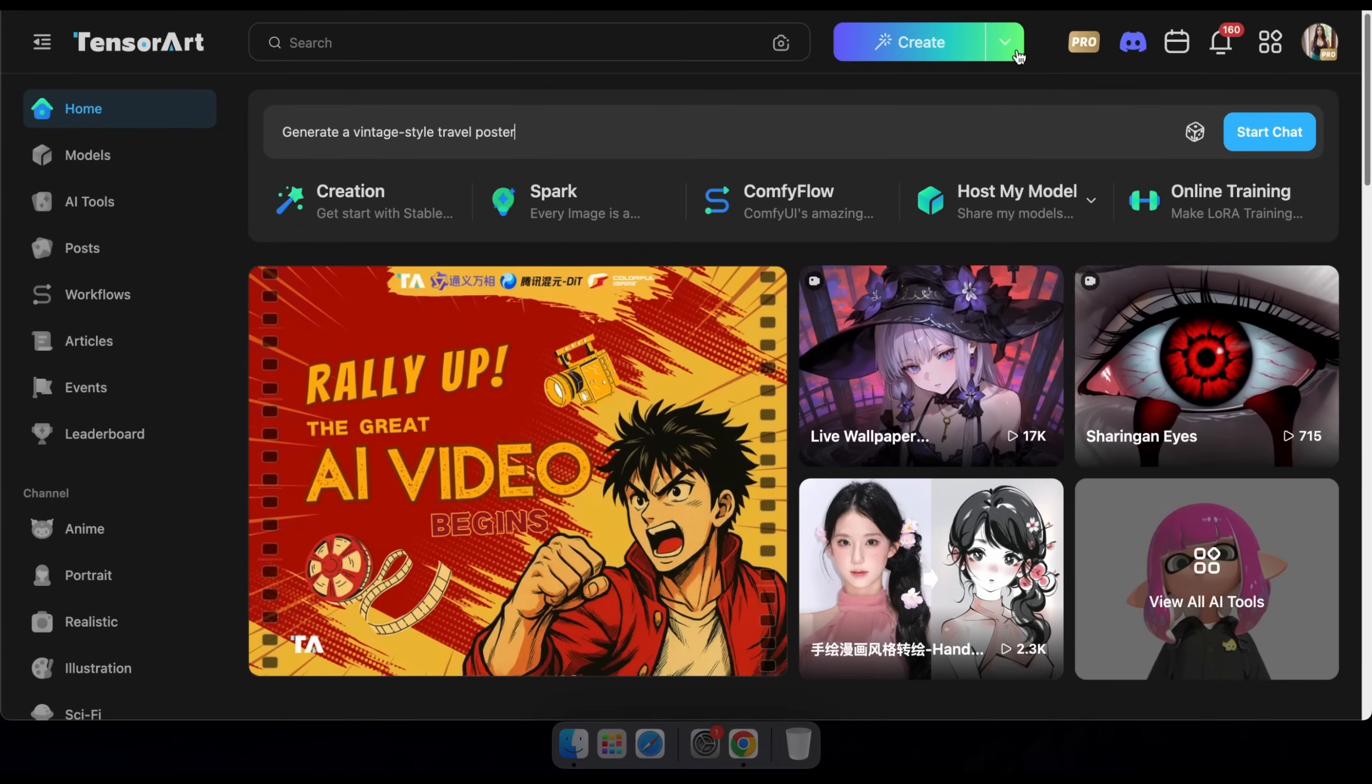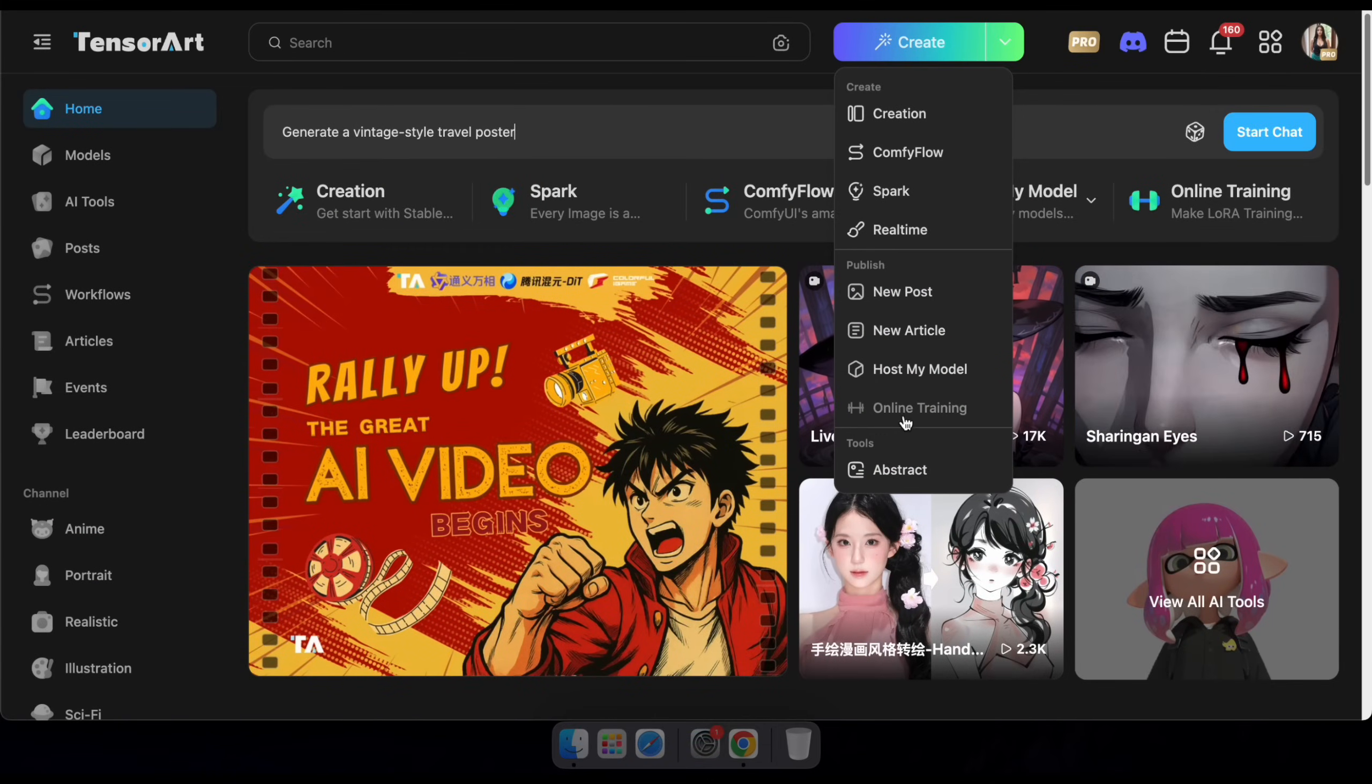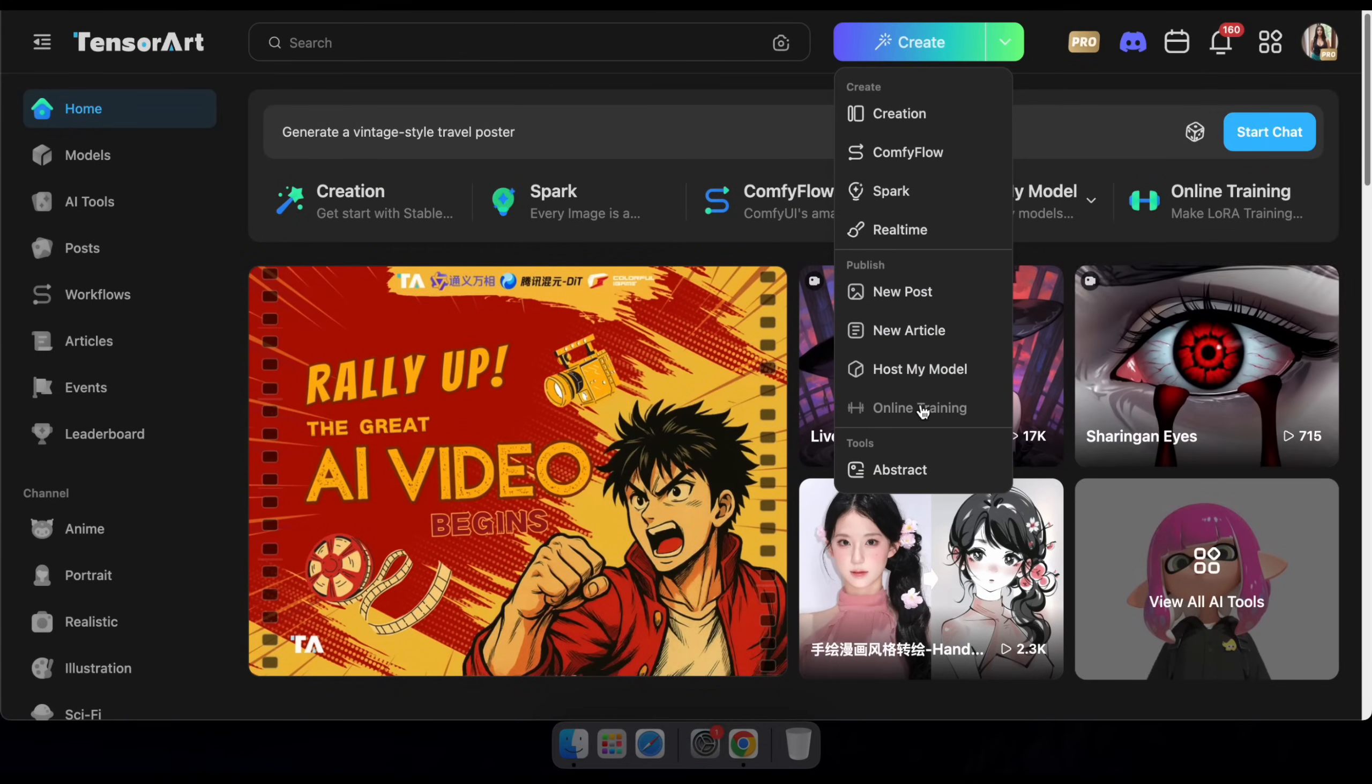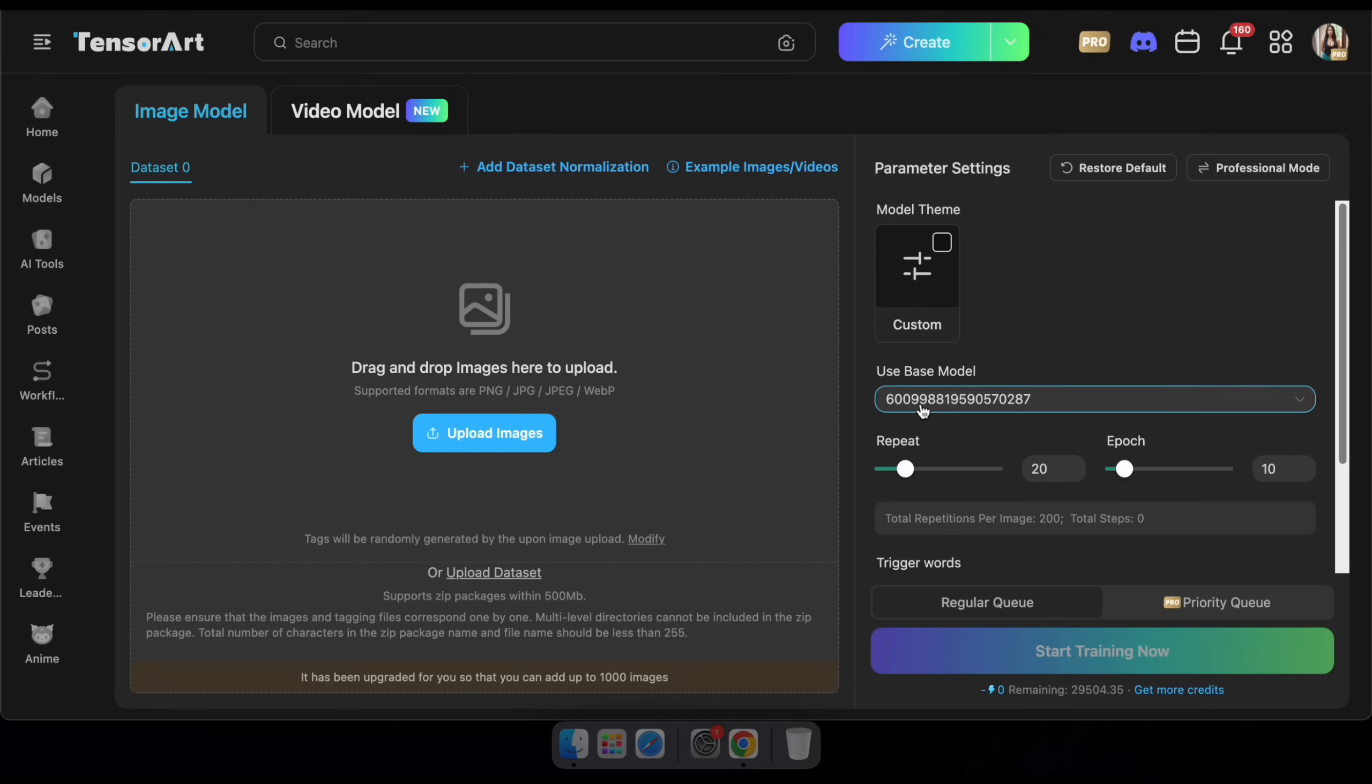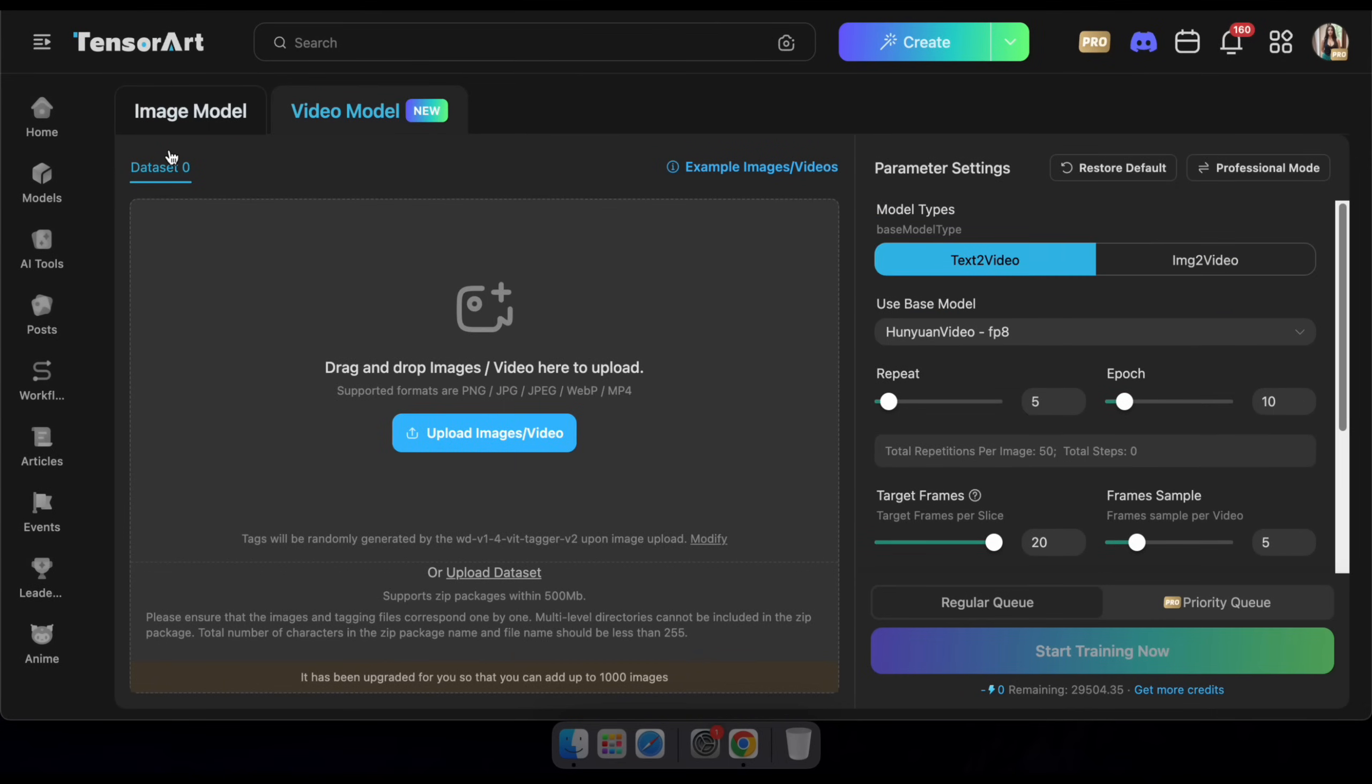Once you've visited the site and logged in, head over to the online training section. Here, you'll see an interface that lets you train either an image model or a video model. For this demo, I'll show you how to train an image model.